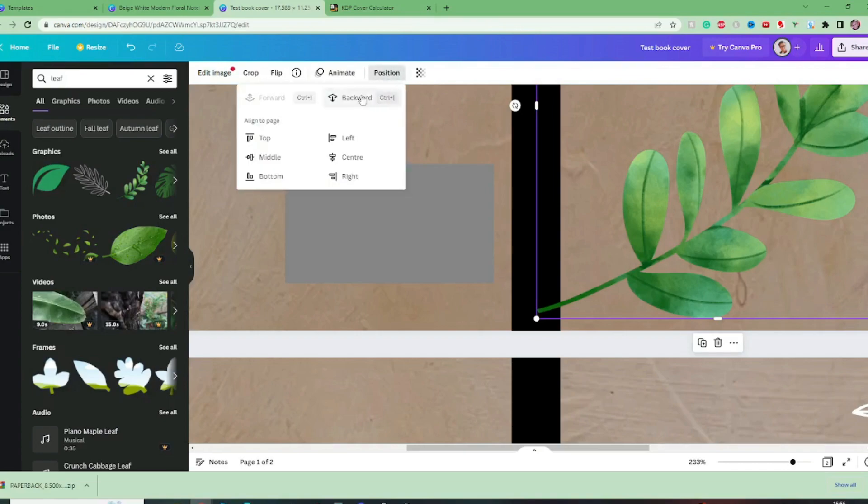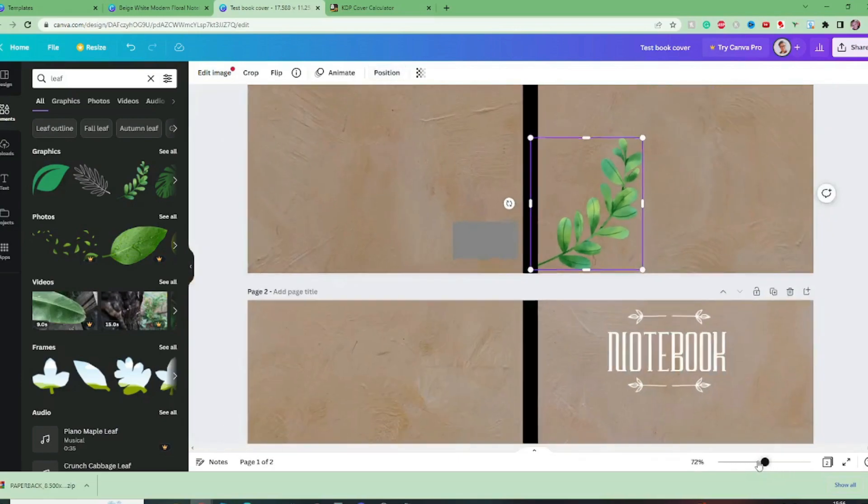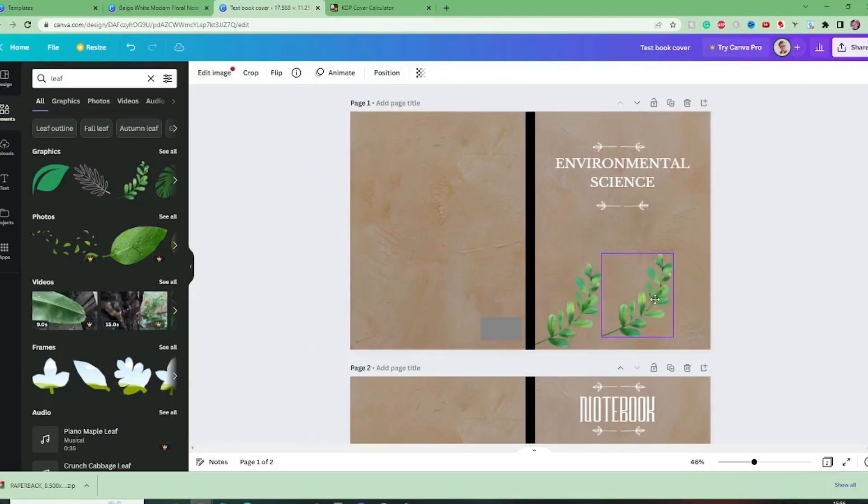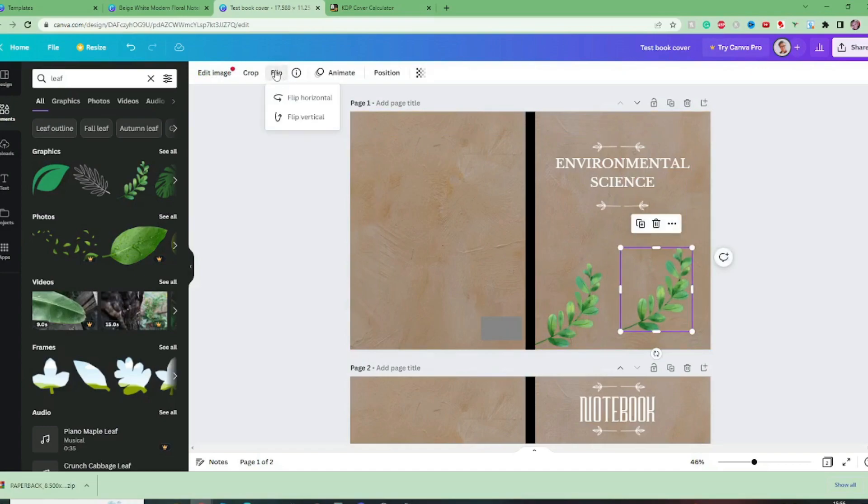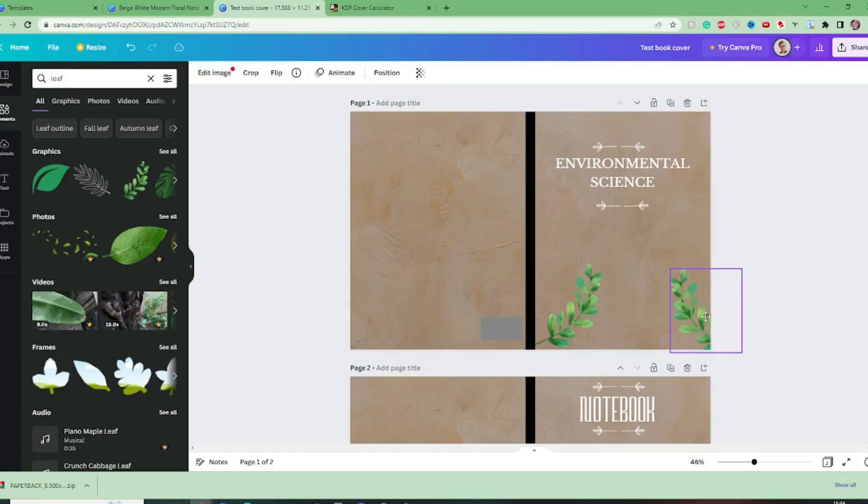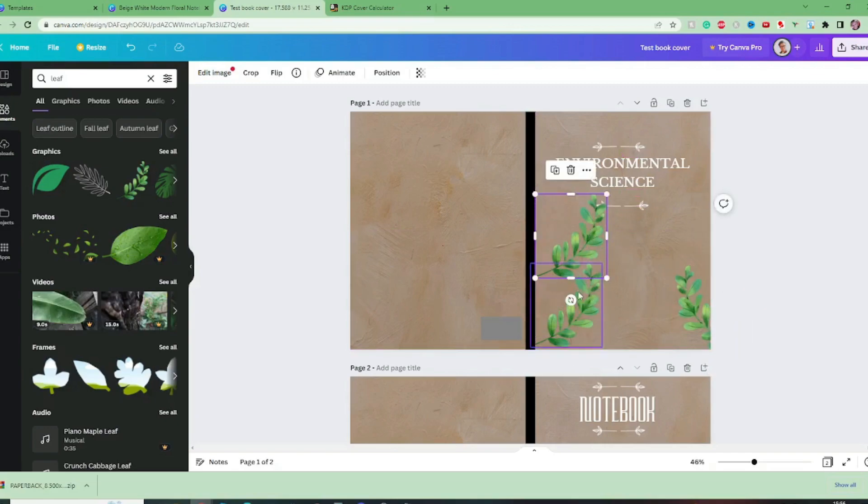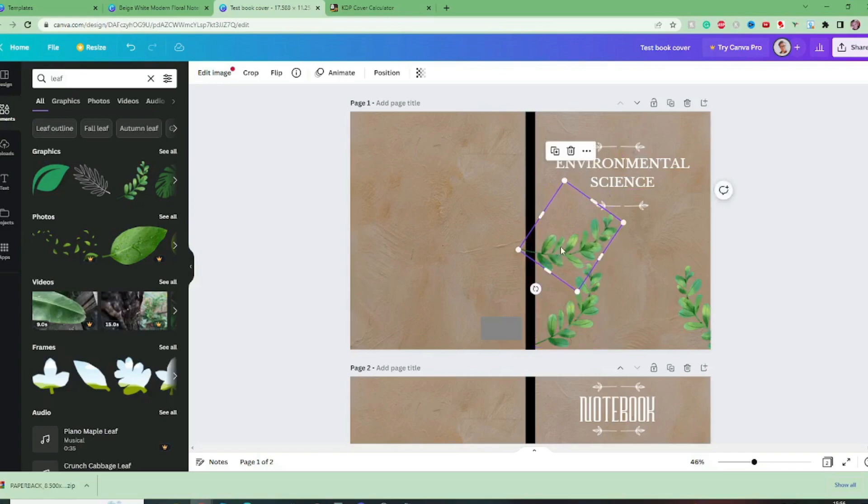Now down here we can see we've got this cover coming over which we don't want so we can go position backward and that will hide that. Now just behind our spine I'm going to select this element control copy control V and I'm going to flip it and bring it over here. I'm going to control V again and I'm going to rotate it slightly.